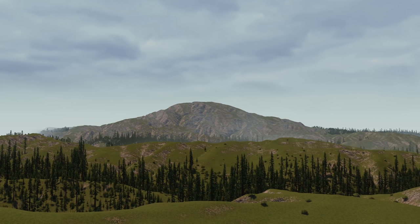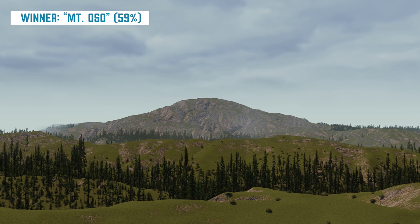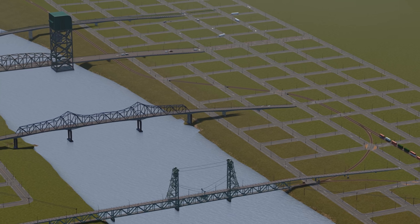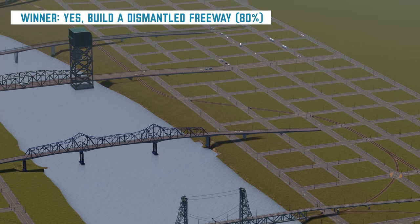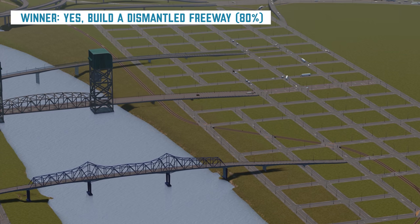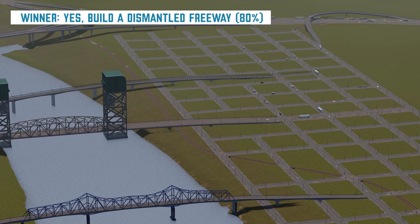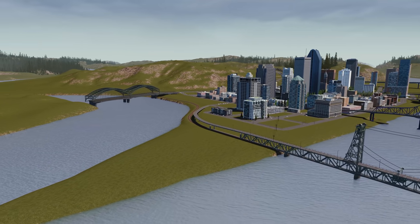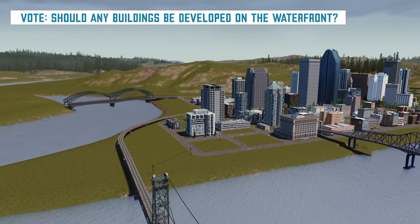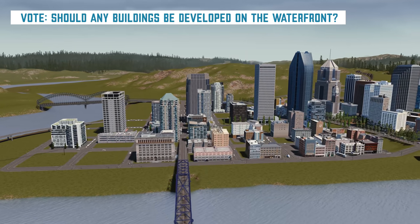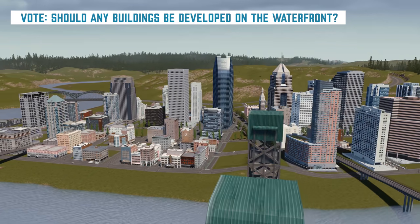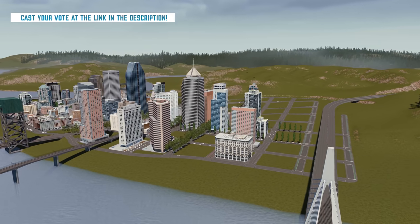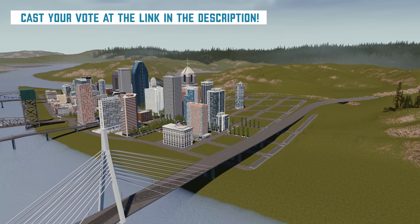Moving on — I wanted to announce the results of the votes from last episode. First of all, Mount Oso won for the mountain here in the city over Mount Columbia, with 59% of the vote — I'm happy about that and I liked this name a lot more because it moved us on from Columbia City. Secondly, we are going to be building a dismantled freeway across from the city — a site of a previous freeway that's been turned into something like the High Line, probably. For the vote for this episode, check the link in the description and vote on whether we should have any buildings like restaurants or hotels along the waterfront, with the proviso that any buildings there would allow public access to the paths on their premises to make sure public space is preserved.